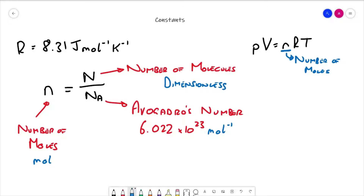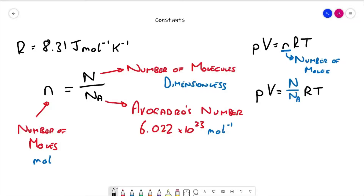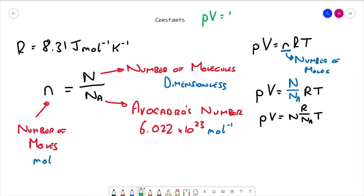If we substitute capital N over NA into the ideal gas law, we get PV equals N over NA times R times T. Rearranging slightly, we have the number of molecules multiplied by R over NA, all times T. So really it's N times R over NA times T — and R divided by Avogadro's number are both constants.